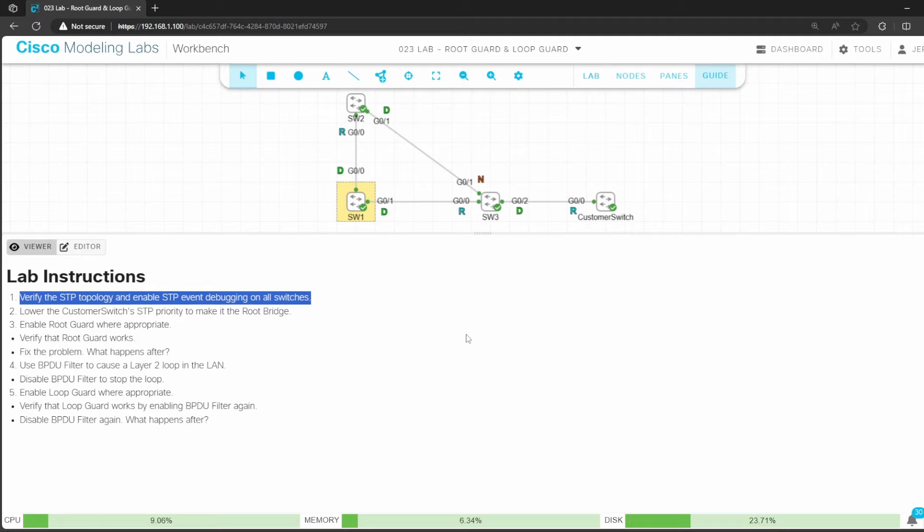Let's look at the lab instructions. Step 1 says to verify the STP topology and enable STP event debugging on all switches.